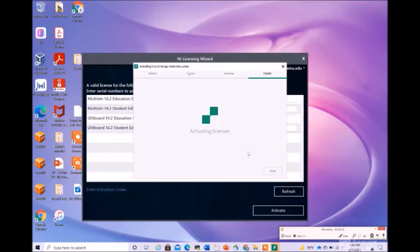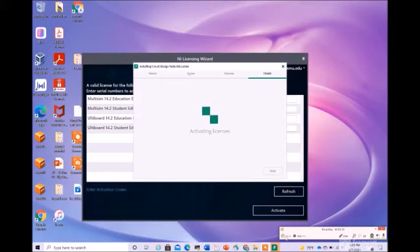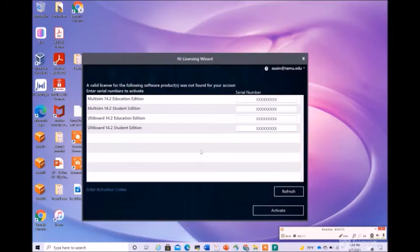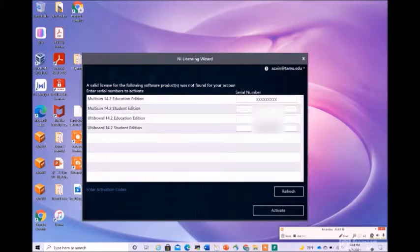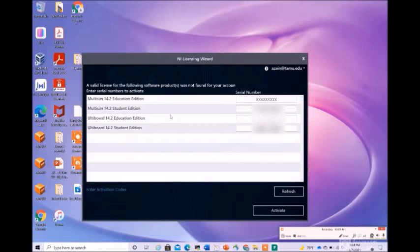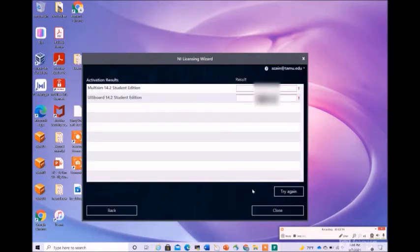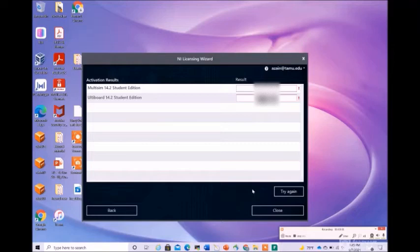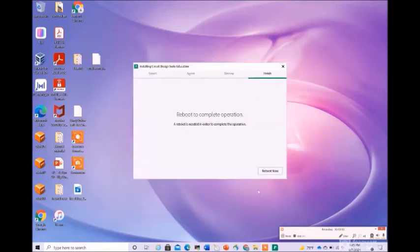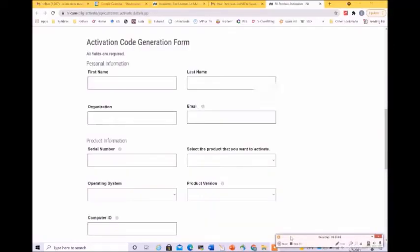Trying to activate the licenses. Now this is asking you for the serial number that you have received in your email. Please enter the serial number that is given to you against the student edition for Multi-sim and Ulti Board and click on activate. You see that the activation results were not positive, so using the serial number we were not able to activate our code.